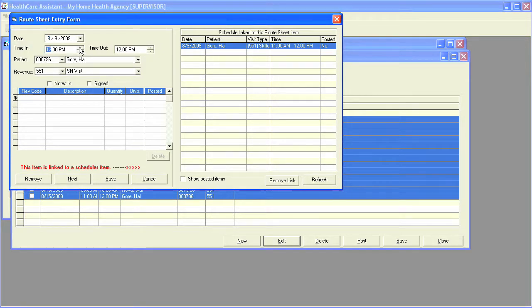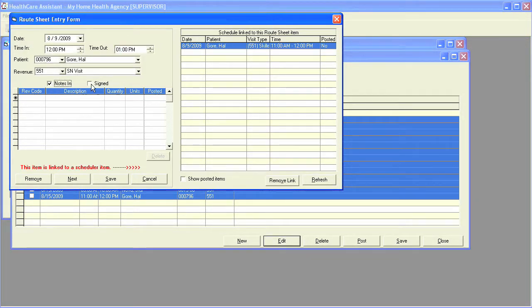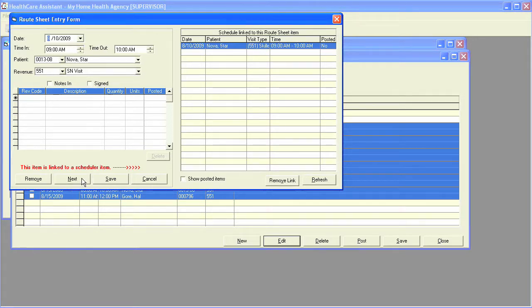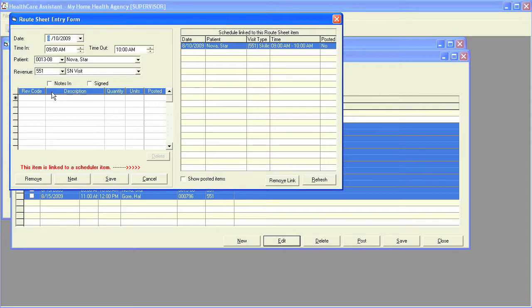Make any changes that need to be made, mark the notes as done, mark the route sheet as signed, and simply just click on next to move on to the next item. Repeat each step until you are done.